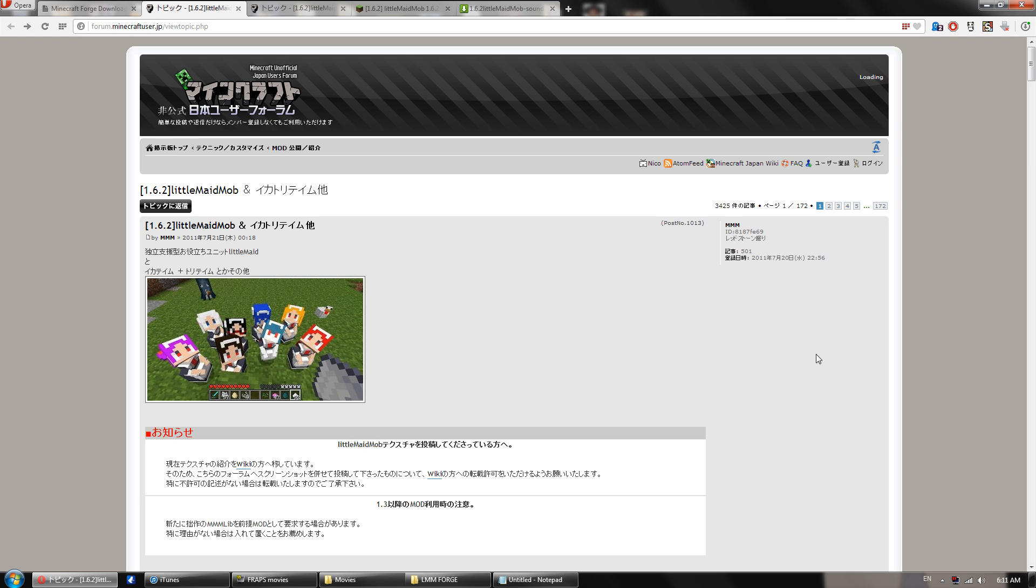Hey guys, today I'm going to be doing an updated tutorial on how to install the Little Maid Mob mod for Minecraft versions 1.6 onwards as well as version 1.5.2 using the new 1.6 launcher.